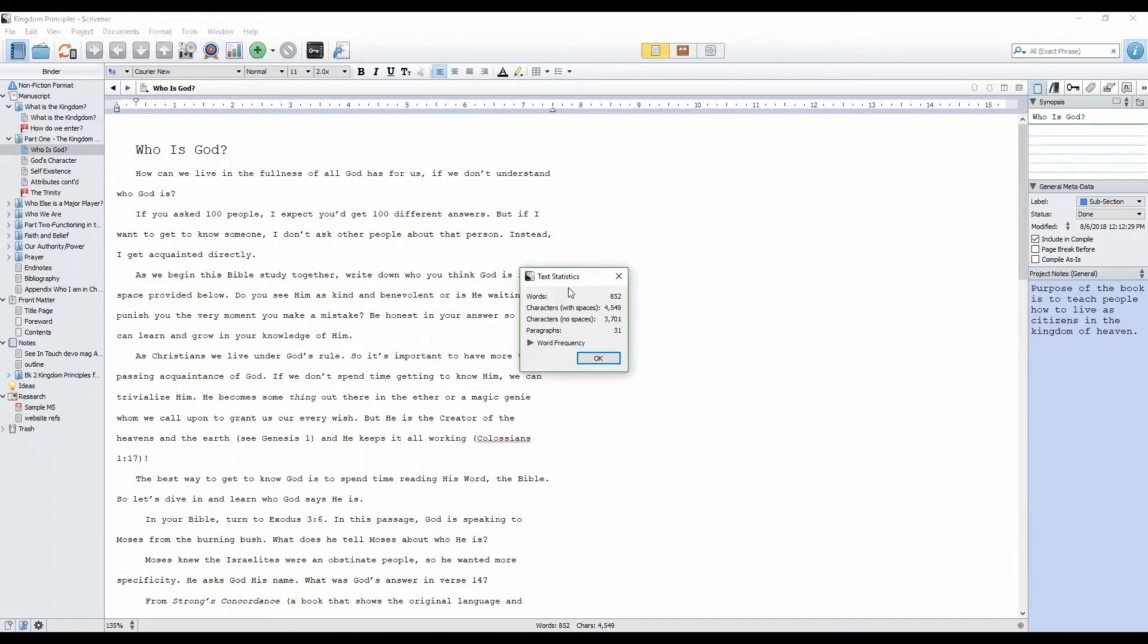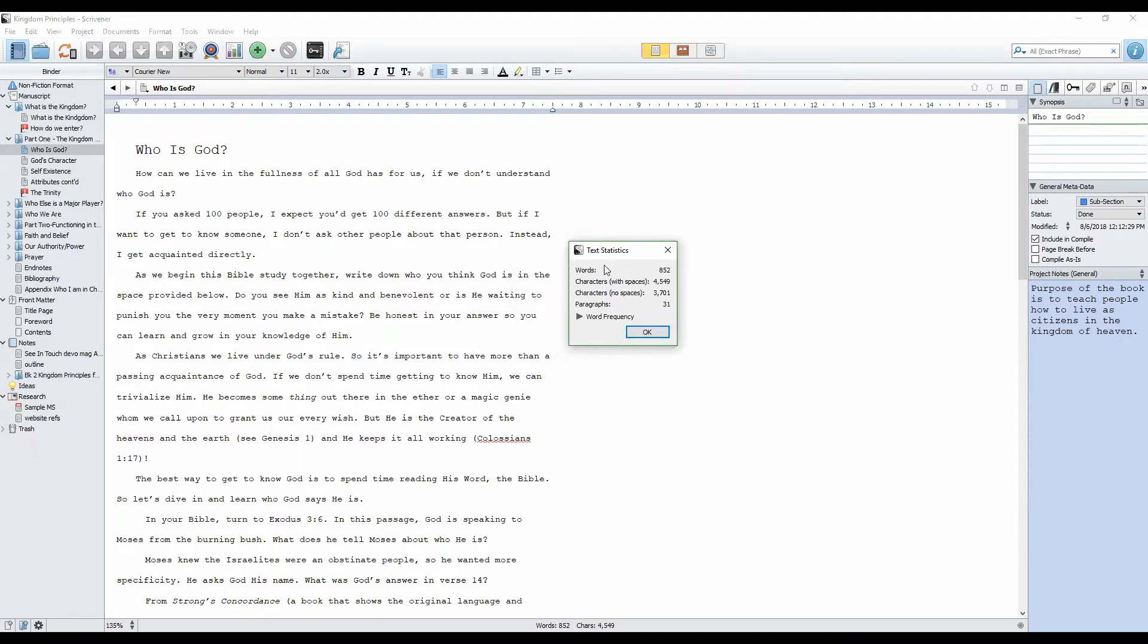Text statistics show us how many words we have in a particular document. In this one here, I have 852 words. It has 31 paragraphs.